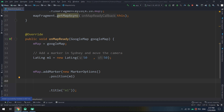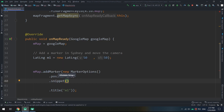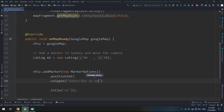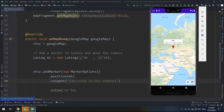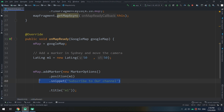Now let's learn about the snippet property. A snippet is additional text that displays below the title in the info window. For example, setting the snippet to 'Subscribe to our channel' — when you click the marker, that text appears below the title.